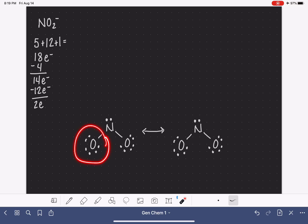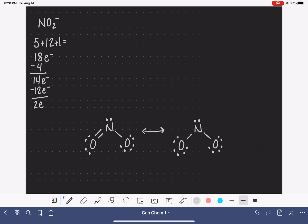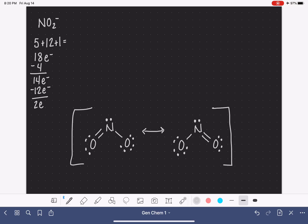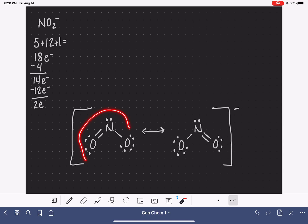Let's start by putting the double bond in this position — we'll take one of those lone pairs and make a double bond. And now we'll put the double bond over here in this position, taking one of those lone pairs and making a double bond. For this particular molecule, we only have two resonance structures because we only had two choices of where to put the double bond.